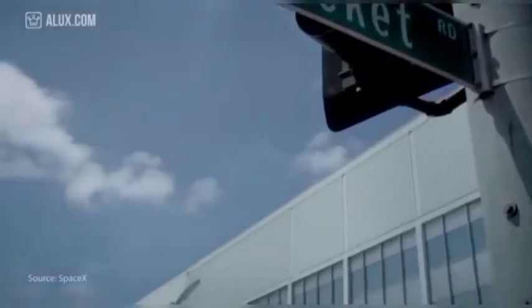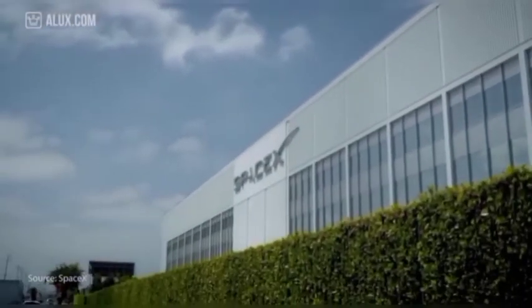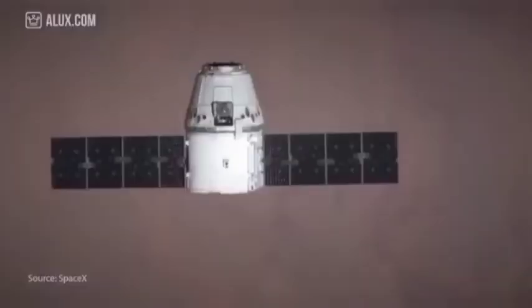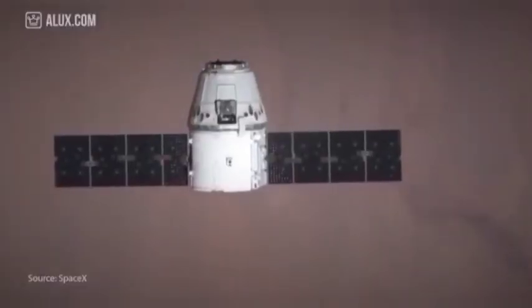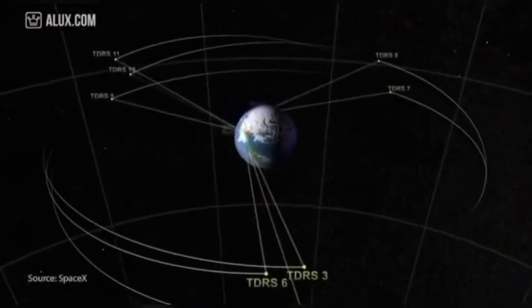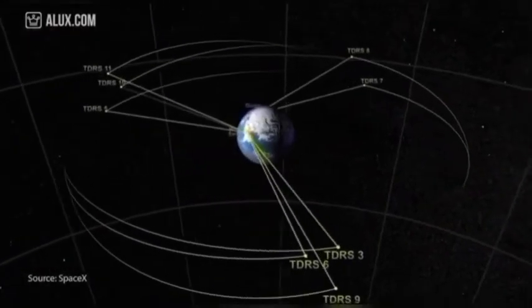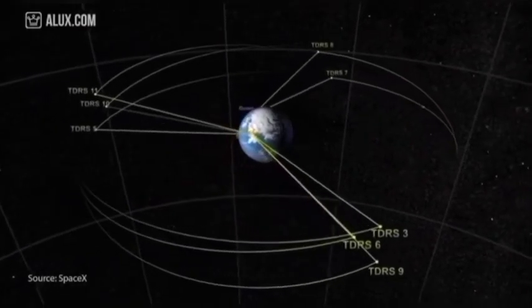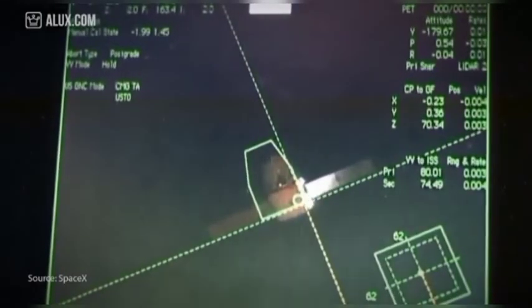Starlink, one of the most ambitious projects by SpaceX. SpaceX is a privately owned company that continues to impress people by sending unmanned cargo vehicles. The company was founded by Elon Musk.